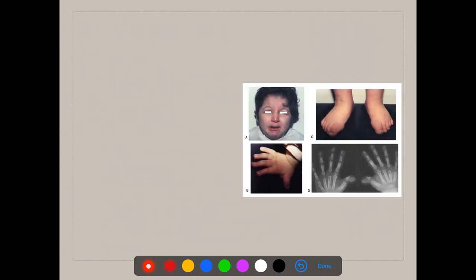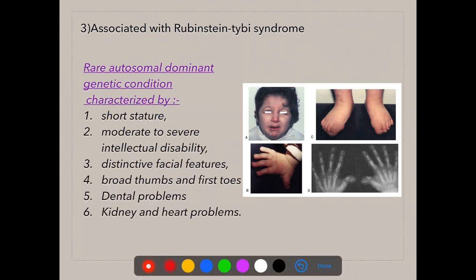Rubinstein-Taybi syndrome is an autosomal dominant genetic condition, meaning only a single mutant gene from one parent is enough for expression of the condition. This is different from autosomal recessive conditions, which require a copy of the mutant gene from both parents.